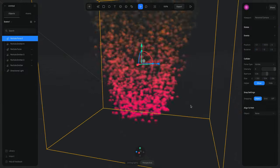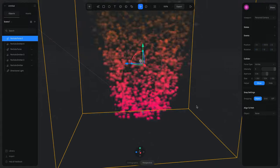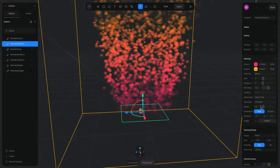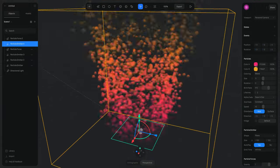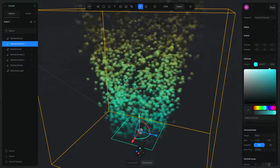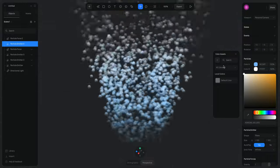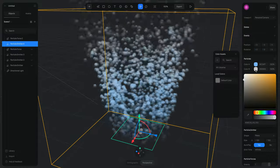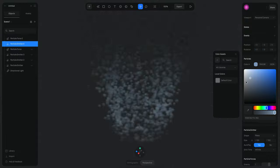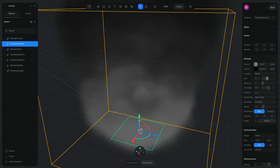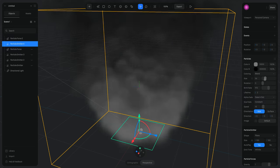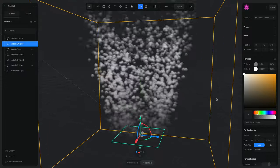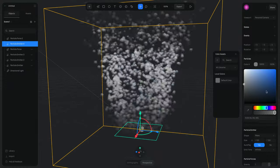The particles rotate around just like some sort of twister. We can change the alpha fading to Ease In for a softer start. Adjusting the colors to something like a wind or dark tone, and tweaking the size, gives us a really interesting swirling particle effect.